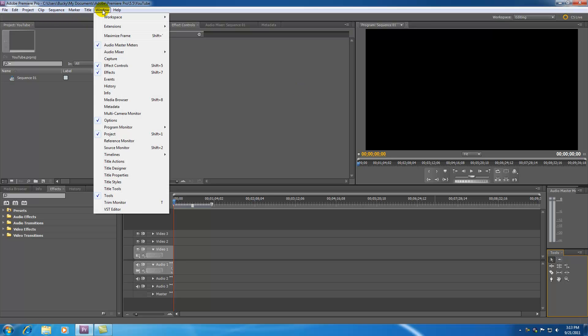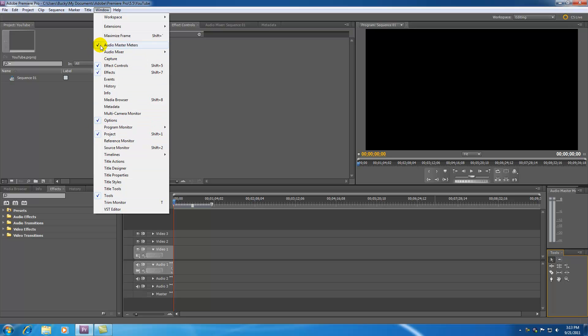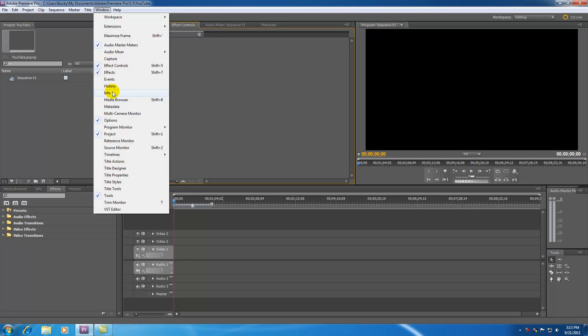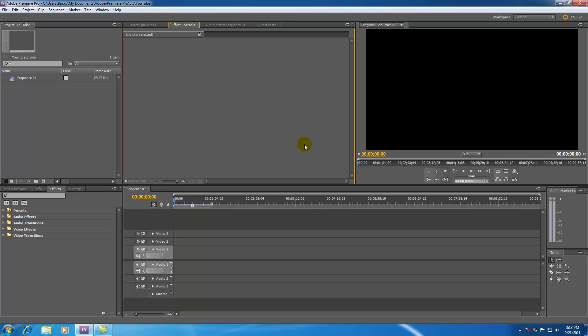So if you go ahead and hit window, you see that some have check boxes next to them and some have no check boxes. The ones with check boxes are the ones that are showing already and the ones without check boxes are the ones that are hidden. So if you accidentally close one ever, just go ahead and hit it and it will pop back up.